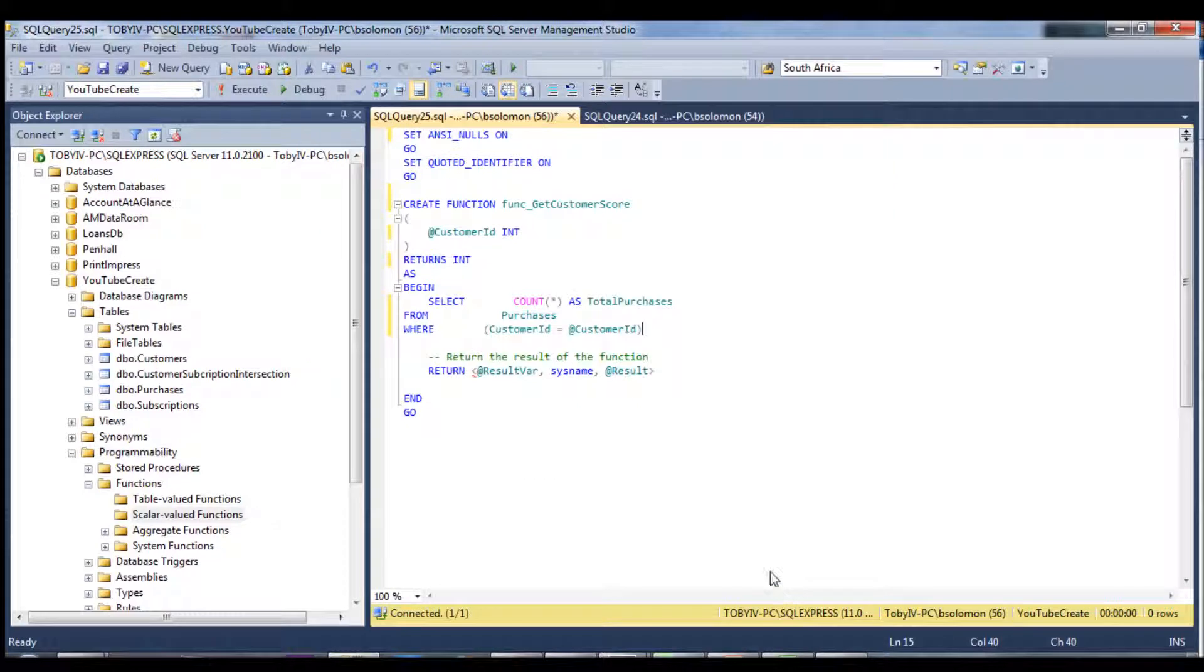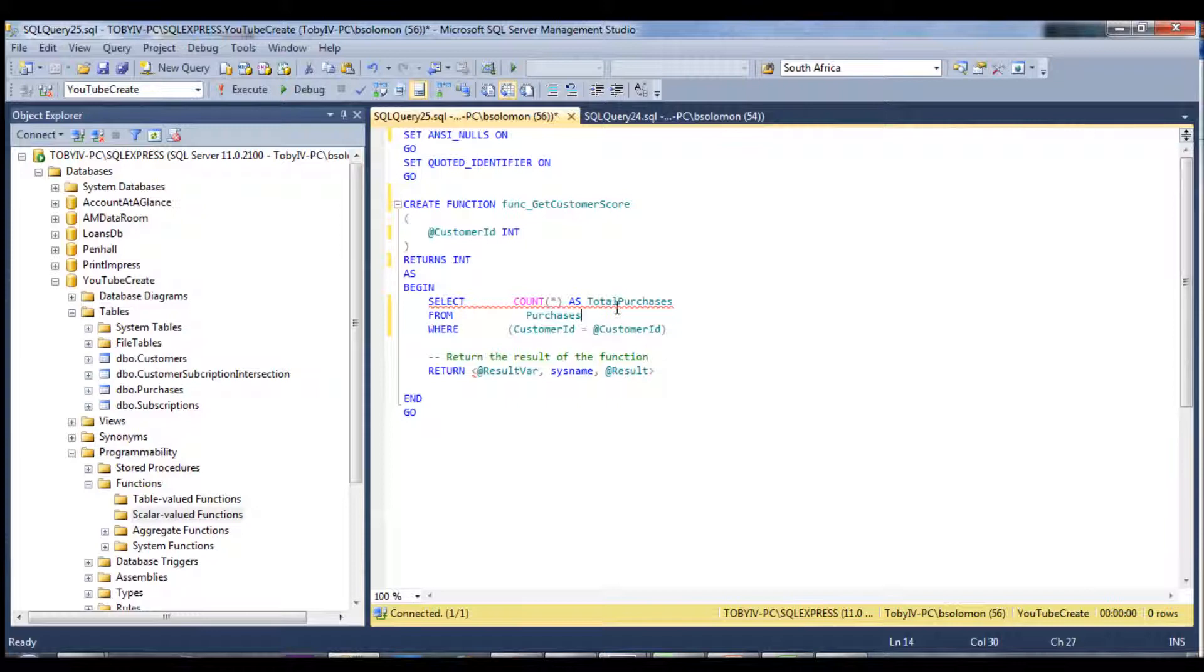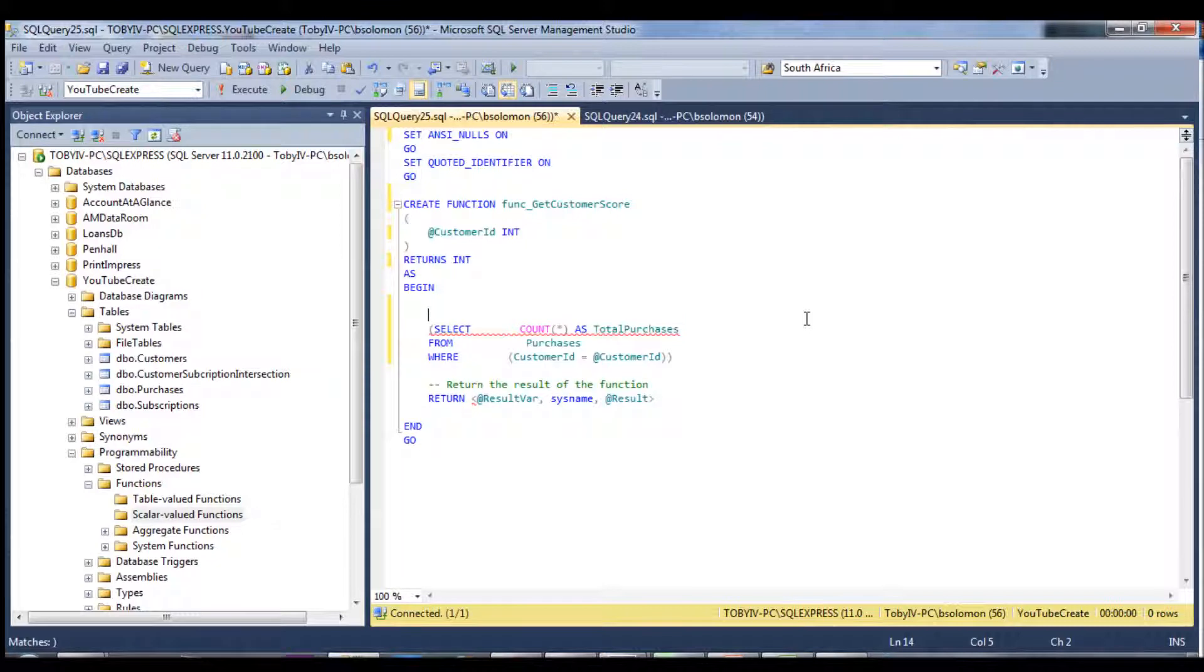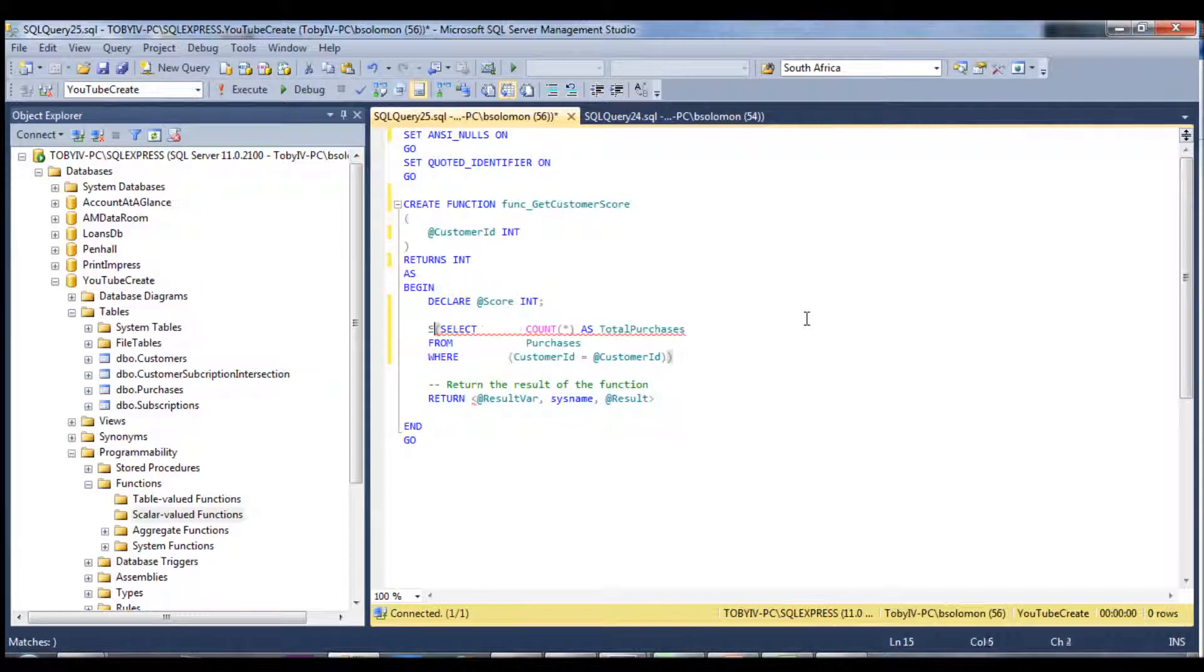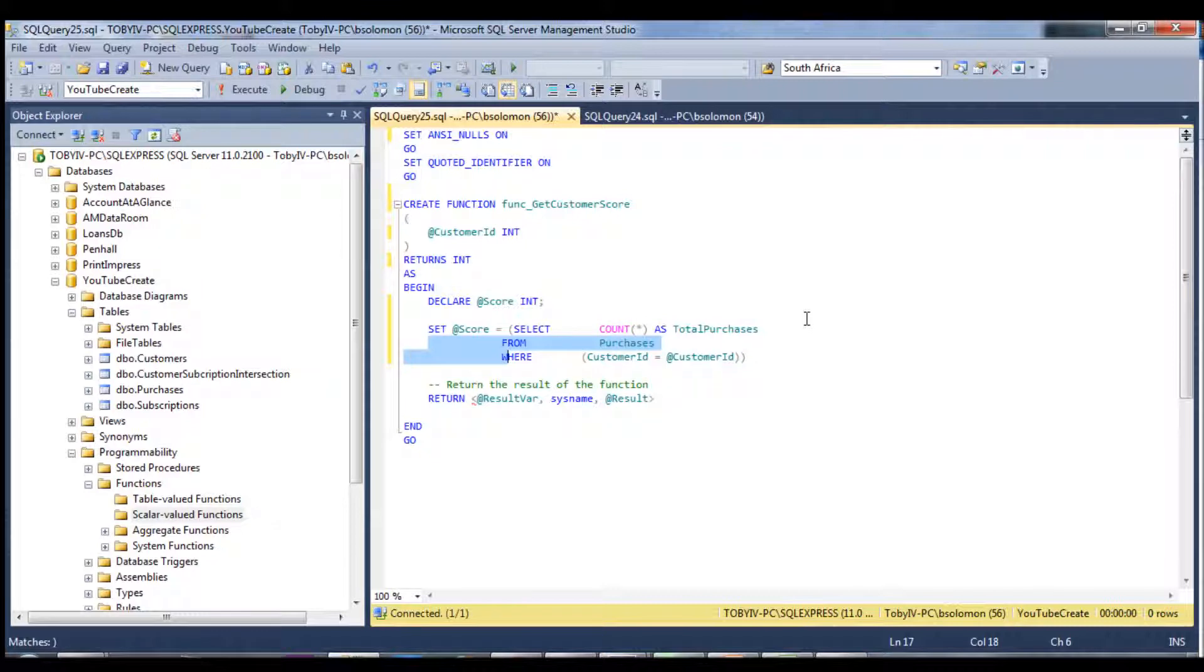And so now we have a query. I need to assign this to a value. Okay, so we have a query that counts the amount of purchases. And I just need to declare a score as an int. And then we're going to set the score equal to the result of this query. Let me just move this out to clean it up a bit. And we can see that score equals...